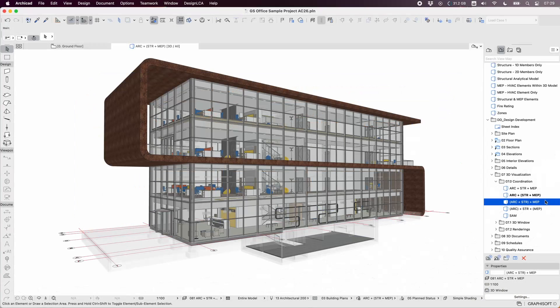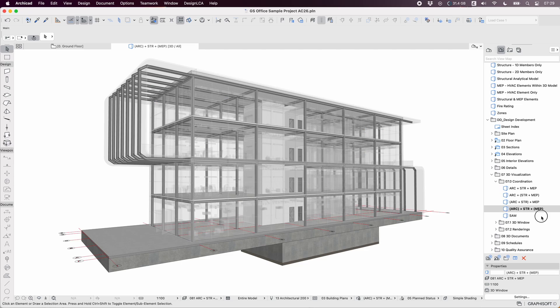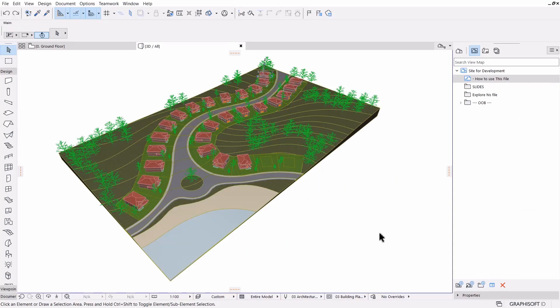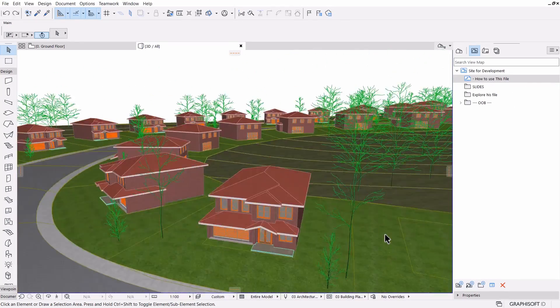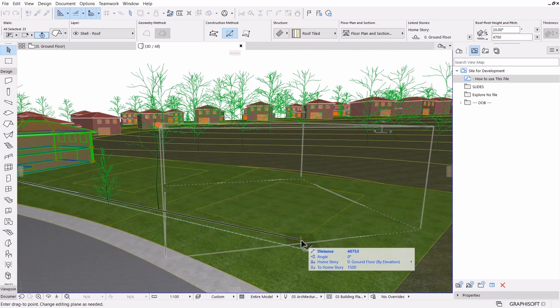Over the course of 8 weeks, you will explore the fundamental concepts around BIM and dive into the role of a BIM Coordinator and the main workflows required to develop and manage a BIM-enabled project in an ARCHICAD-based office.